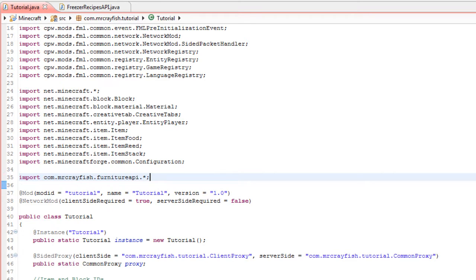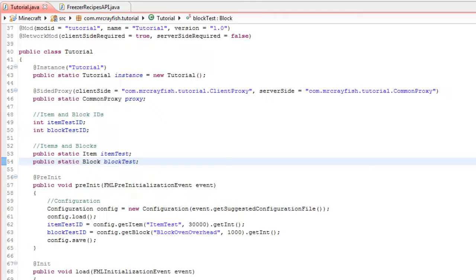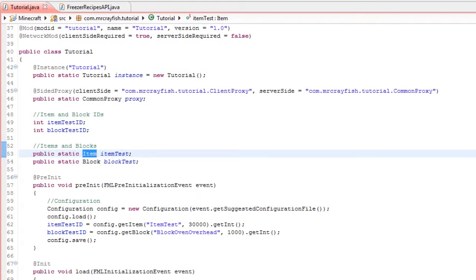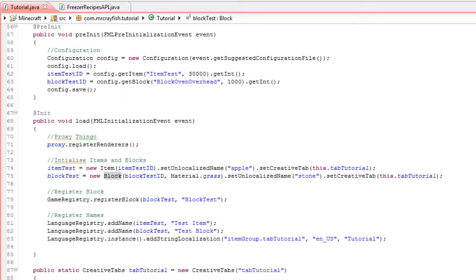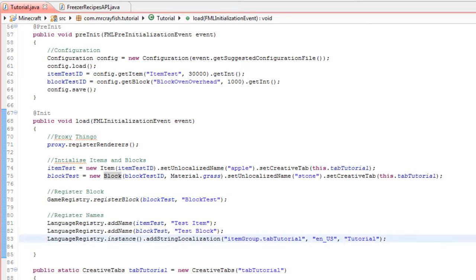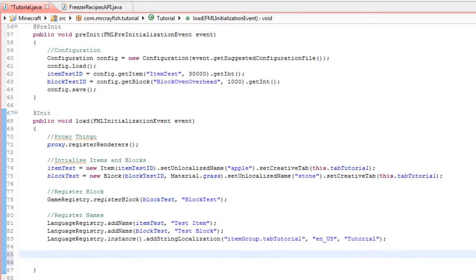Now for this tutorial, we're going to turn this item into this block using the freezer and the oven. To do this, we need to go down to our load class here. First, we're going to turn the item into a block using the freezer, so we need to go...